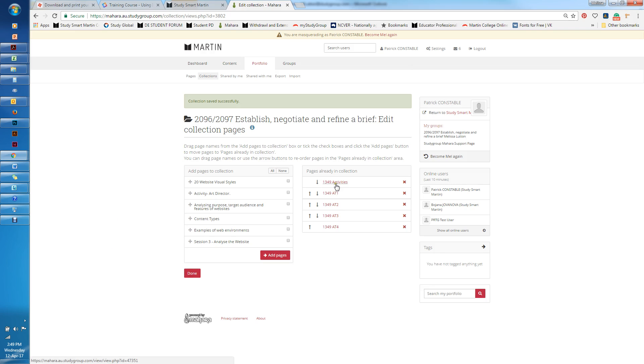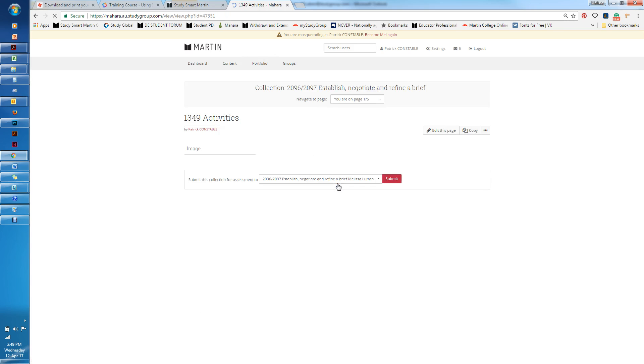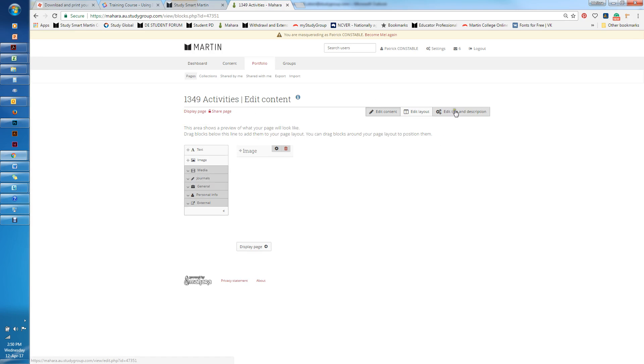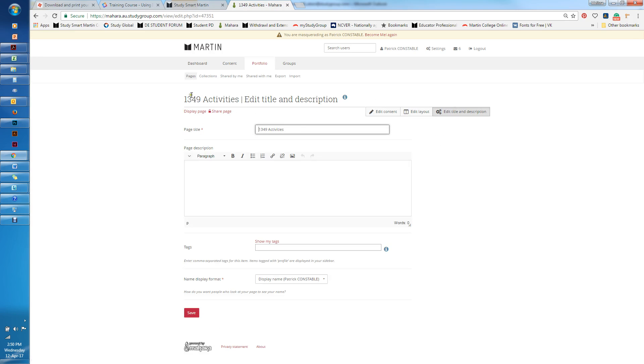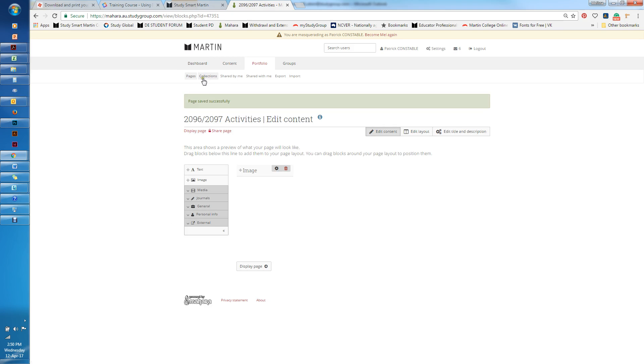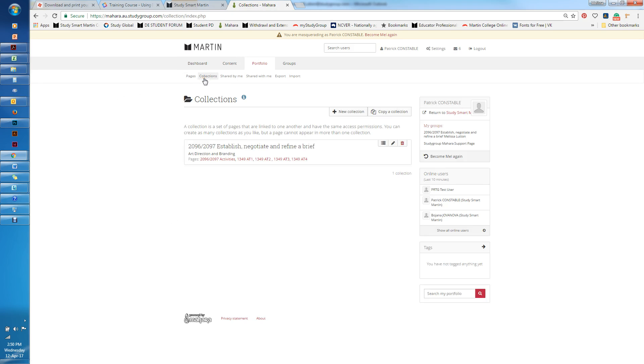At the moment the pages in the collection can be seen here on the right hand side. You can see there's one for activities and one for each of the assessment tasks. I can go into each of those and edit the title of each. I'll just change that to 2096 and I'll call it activities and save.